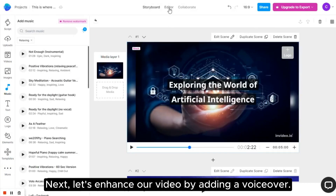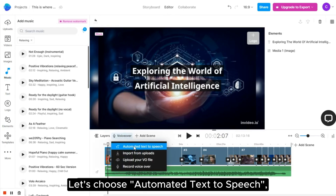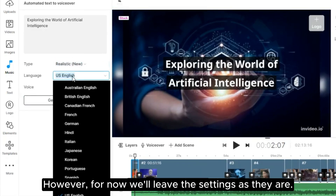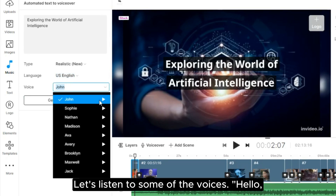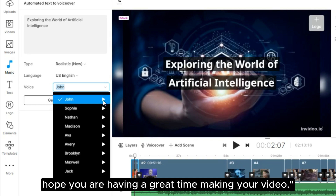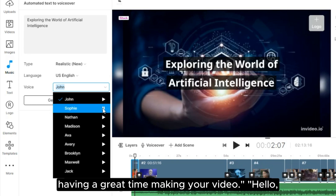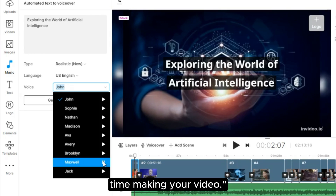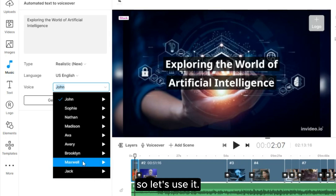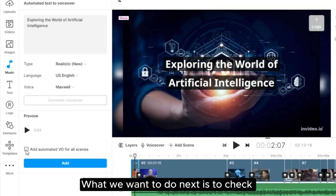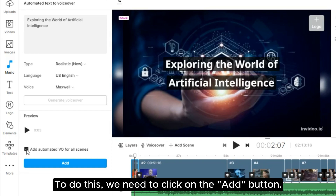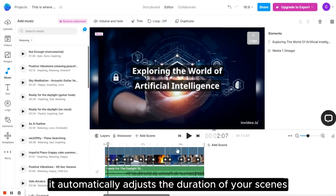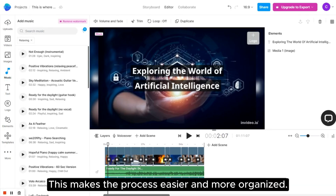Next, let's enhance our video by adding a voiceover. Within the editor, we can click on Voiceover. Let's choose Automated Text to Speech and sample some of the voices. If you prefer, you can filter the voices by type and language to suit your video. However, for now, we'll leave the settings as they are. Let's listen to some of the voices. Hello, hope you are having a great time making your video. That voice is suitable for our video, so let's use it. We can do this by clicking on Generate Voiceover. What we want to do next is to check the box to add the voiceover to the rest of the video, then click the Add button. I recommend checking that box because it automatically adjusts the duration of your scenes according to the voiceover applied in each scene, making the process easier and more organized.